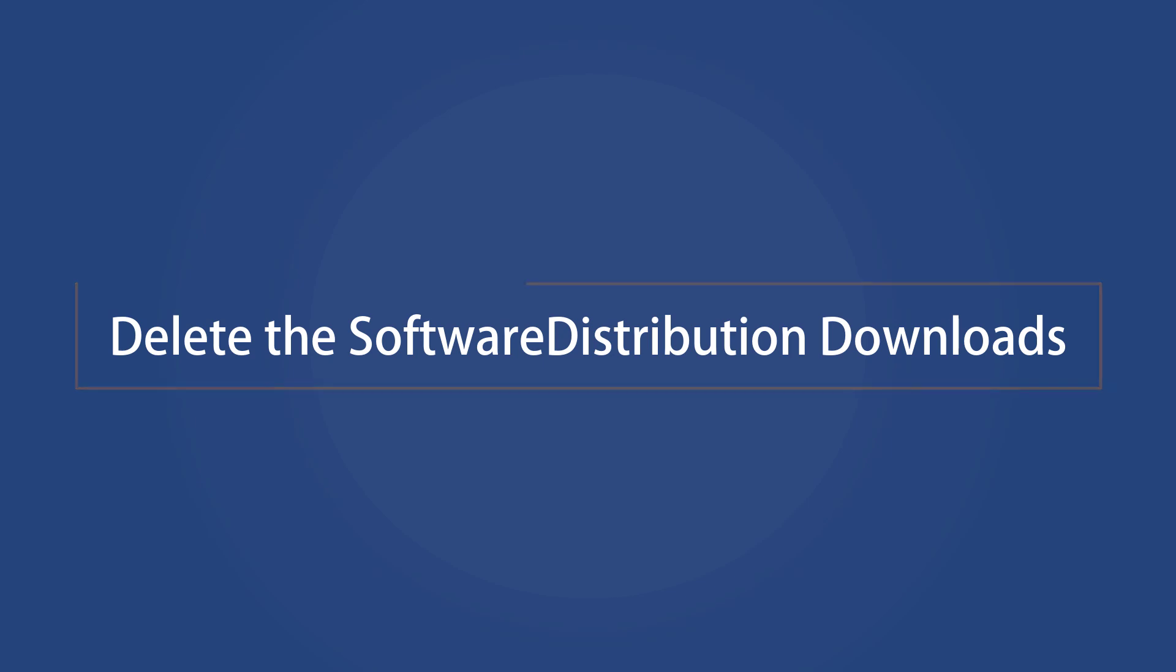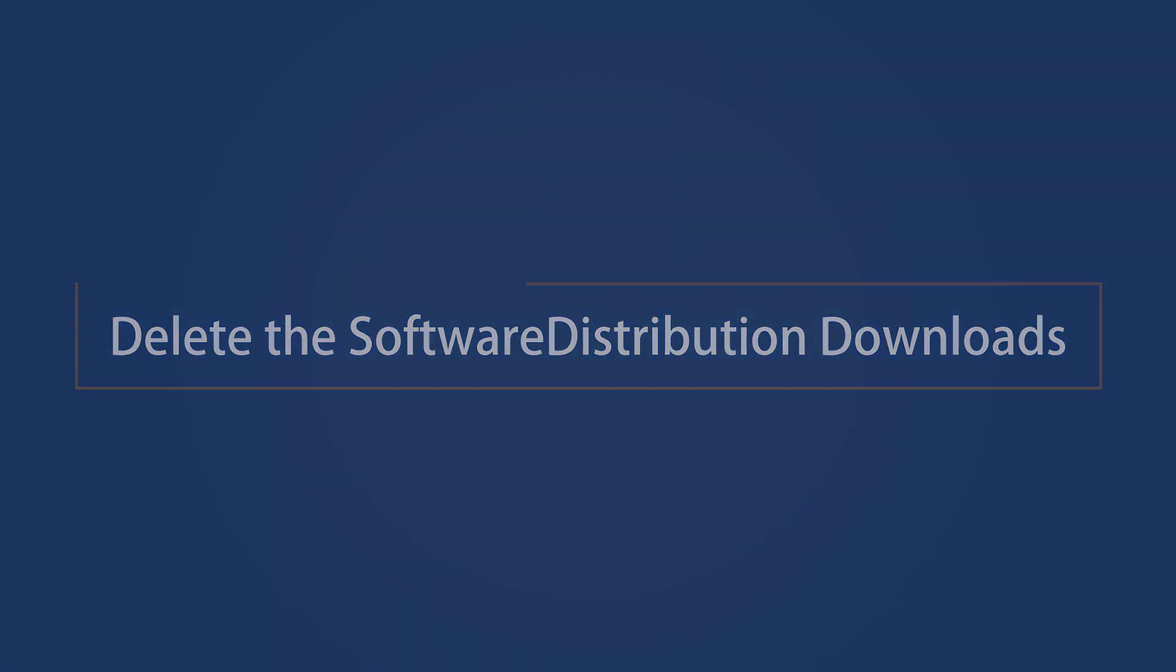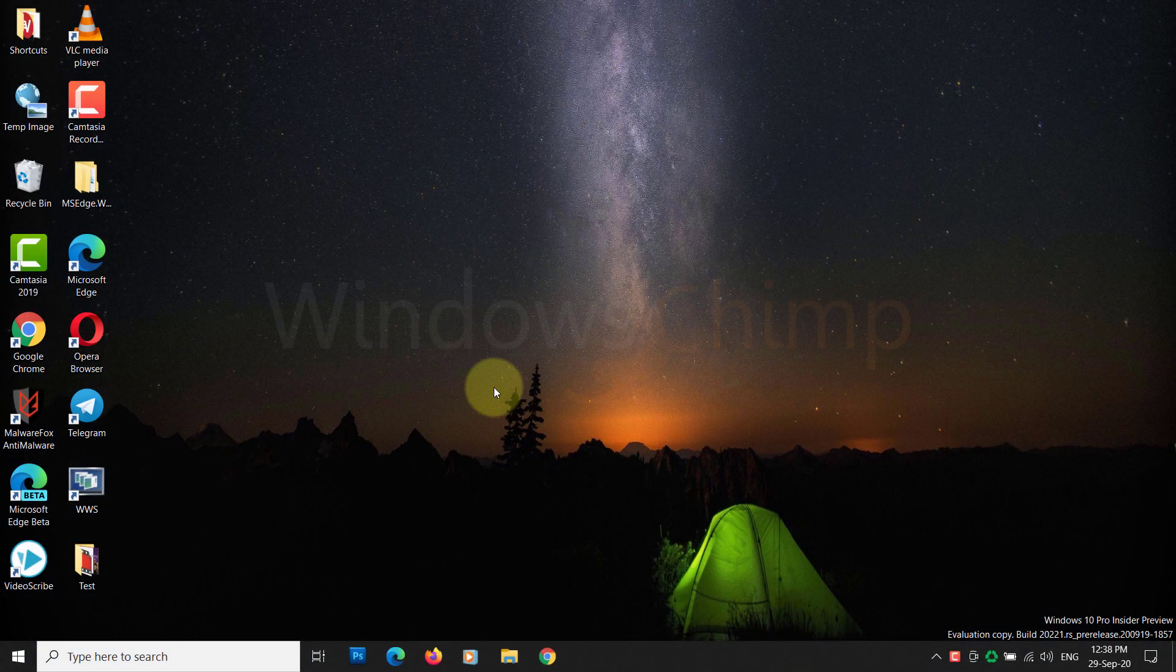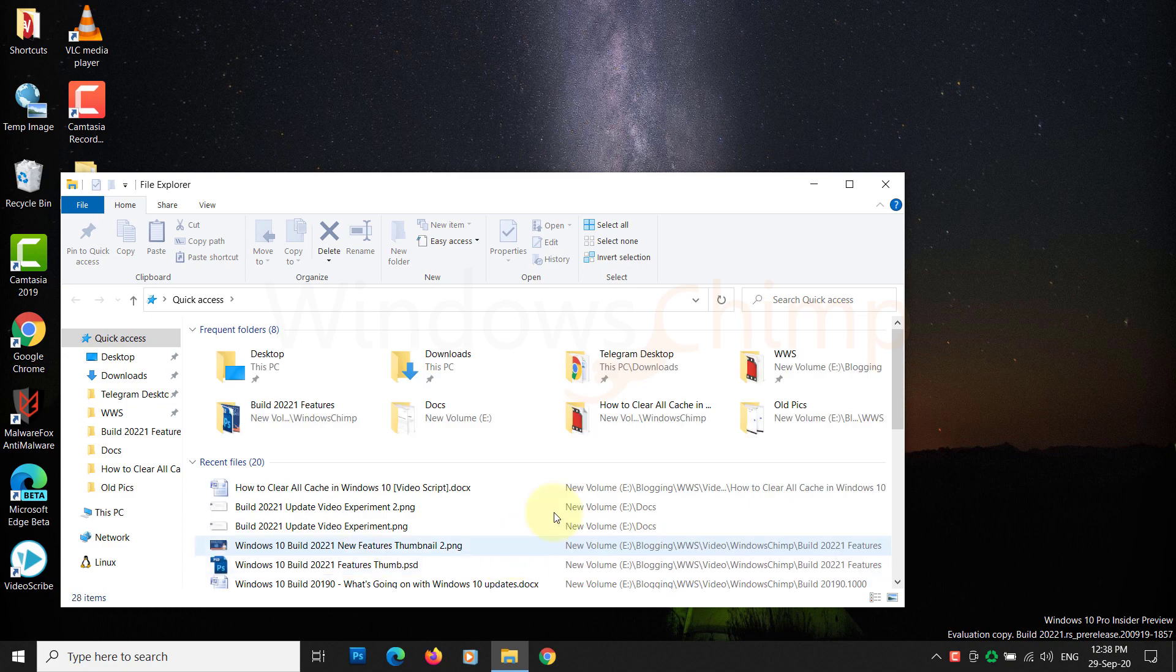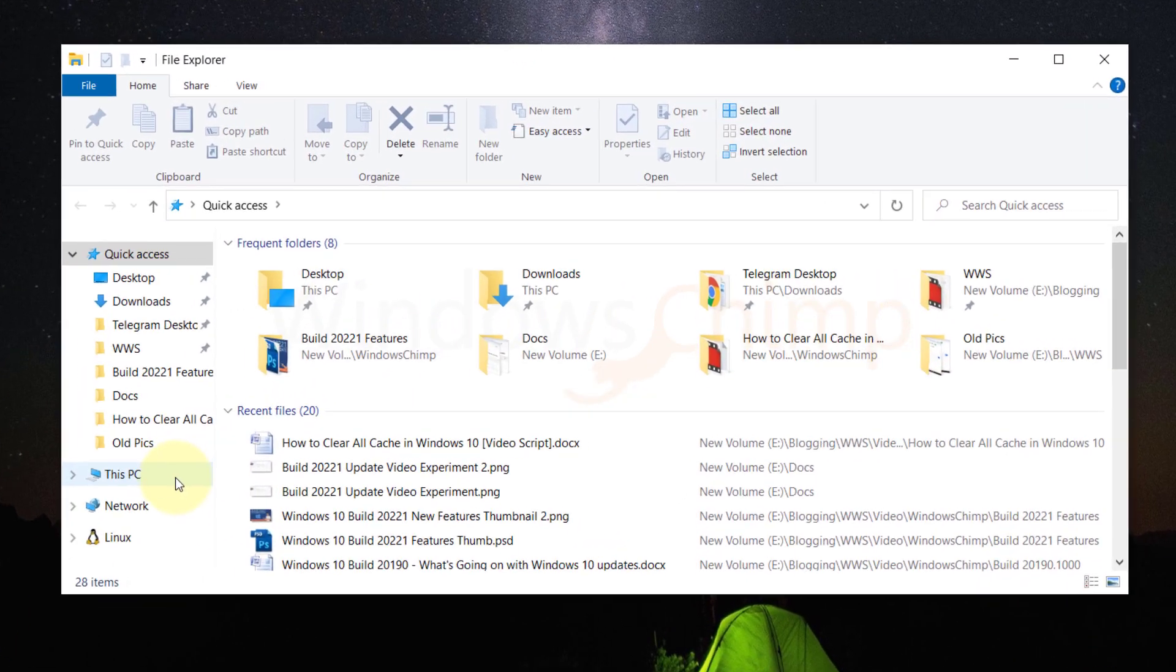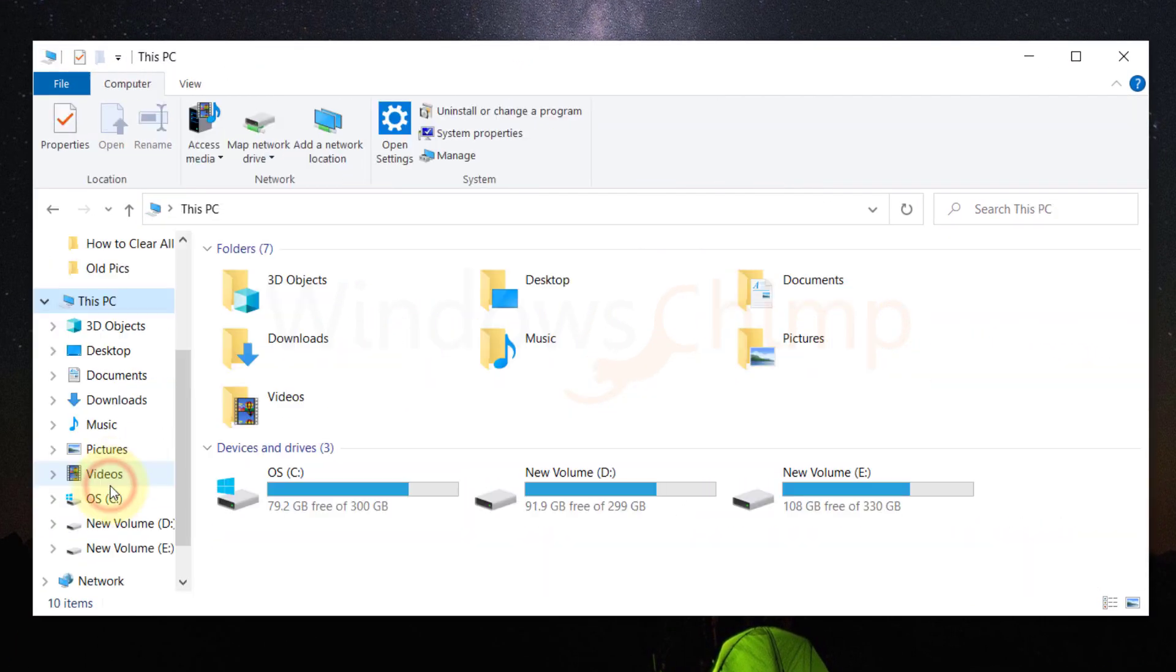Delete the software distribution downloads. Next, to clear the cache you can delete the downloads of the software distribution. For that, you have to first launch the file explorer. On the desktop, double-click on This PC. Open your system drive.